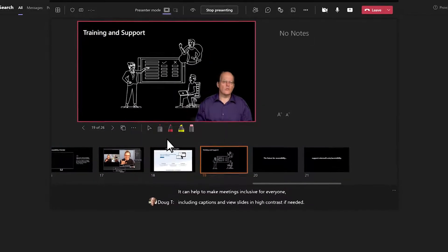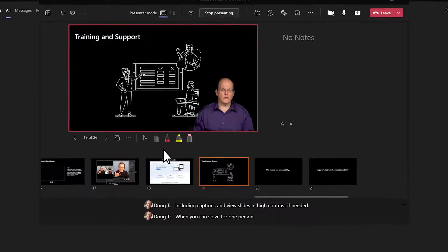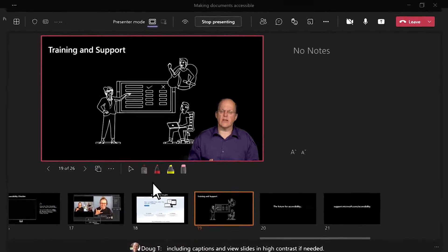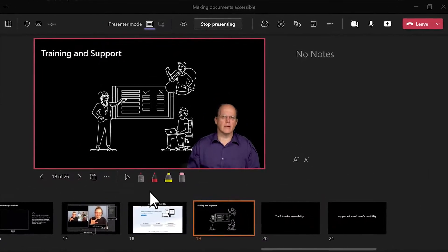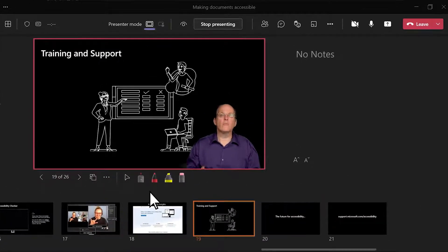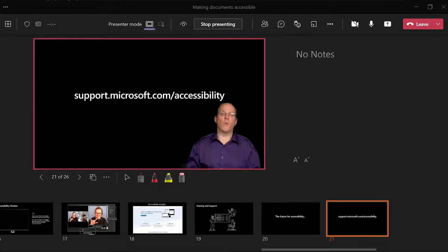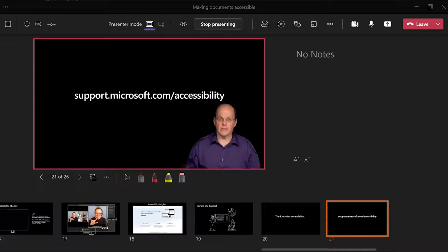When you can solve for one person, the benefits extend to many. There is more you can do with Accessibility in your documents, and you can start at support.microsoft.com/accessibility.